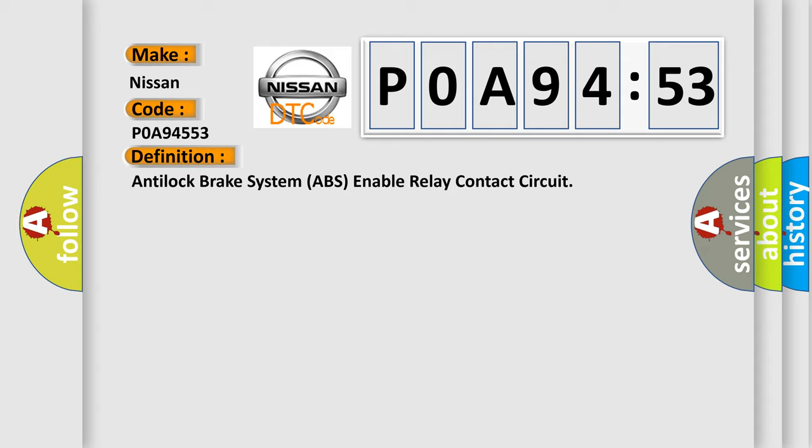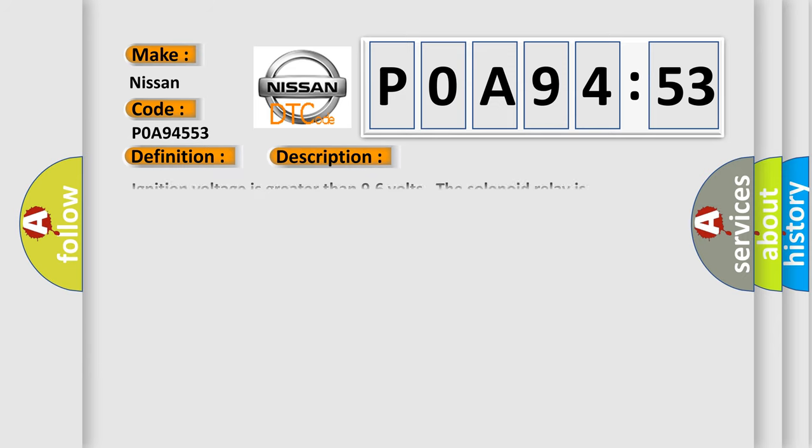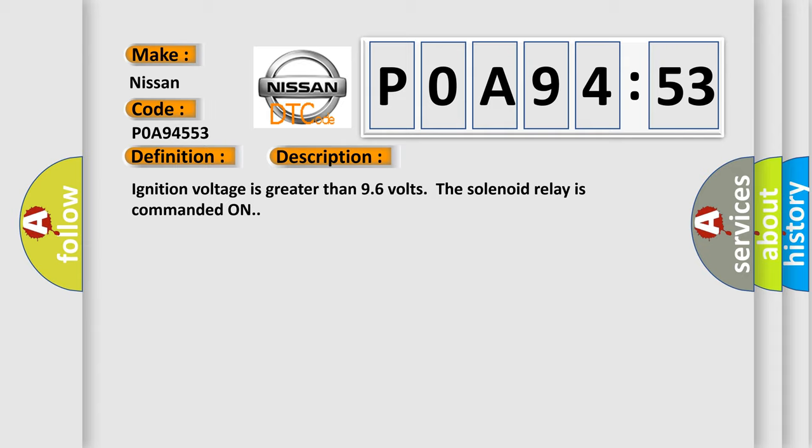Ignition voltage is greater than 9.6 volts, the solenoid relay is commanded on. This diagnostic error occurs most often in these cases.